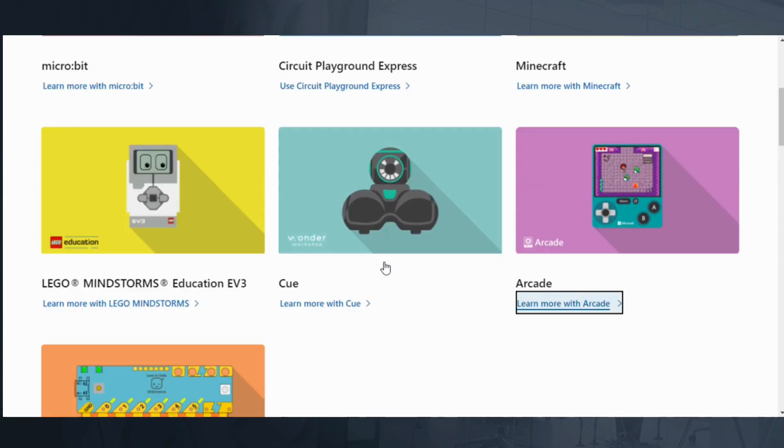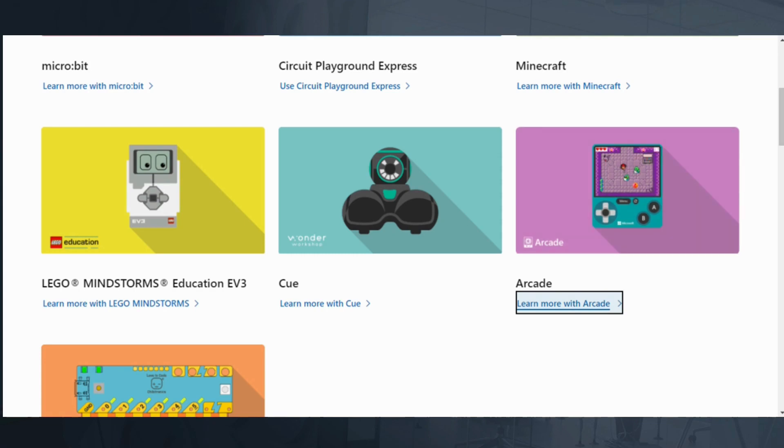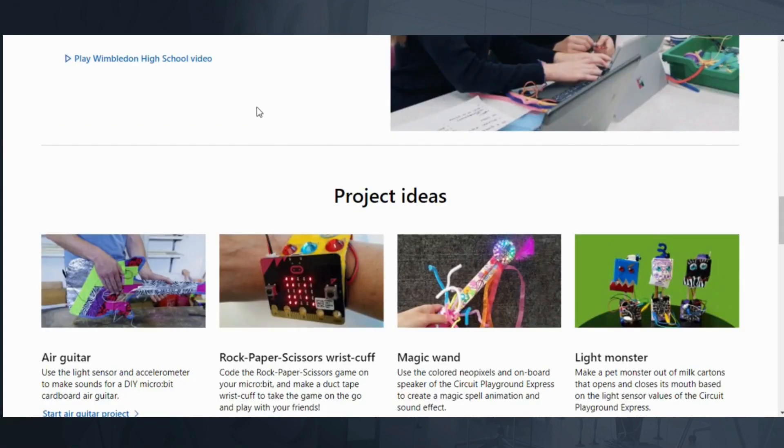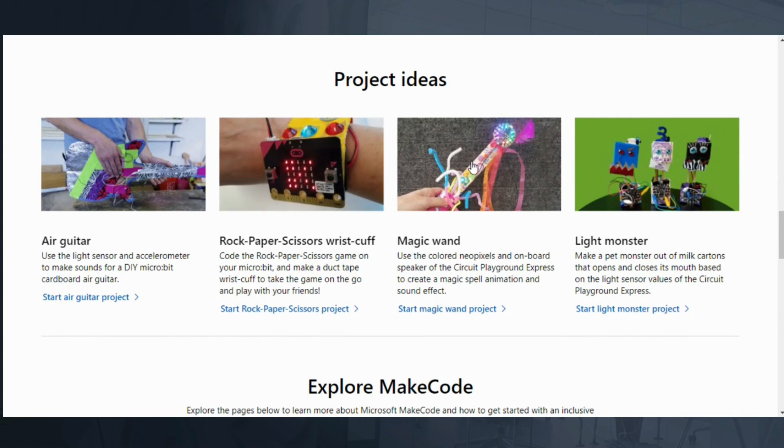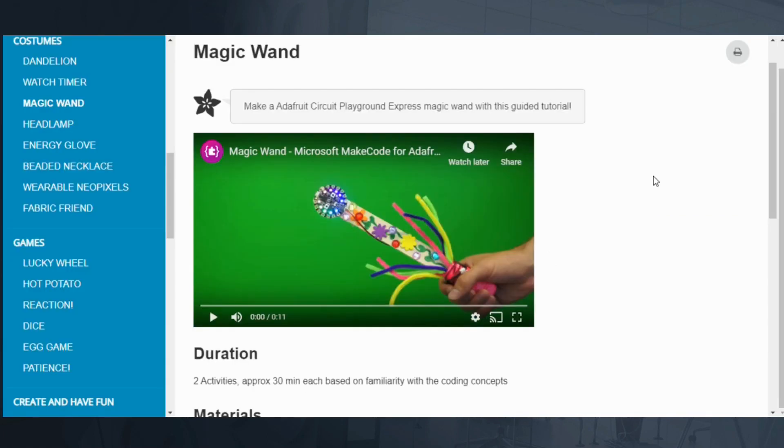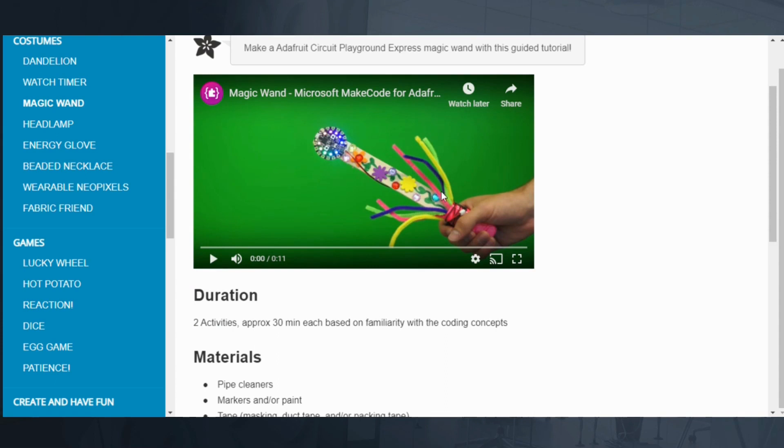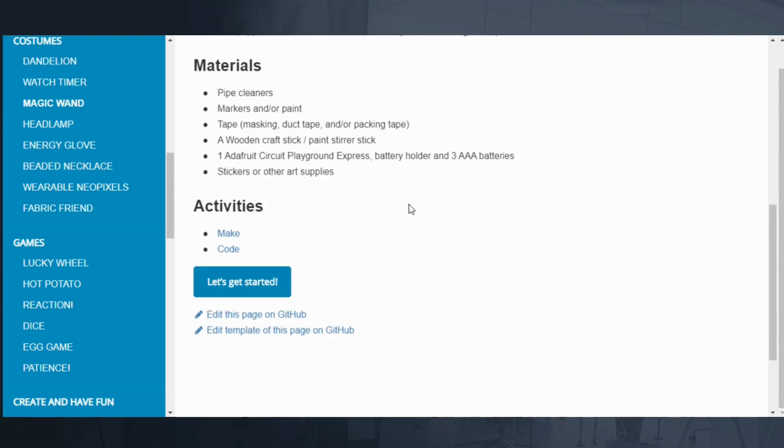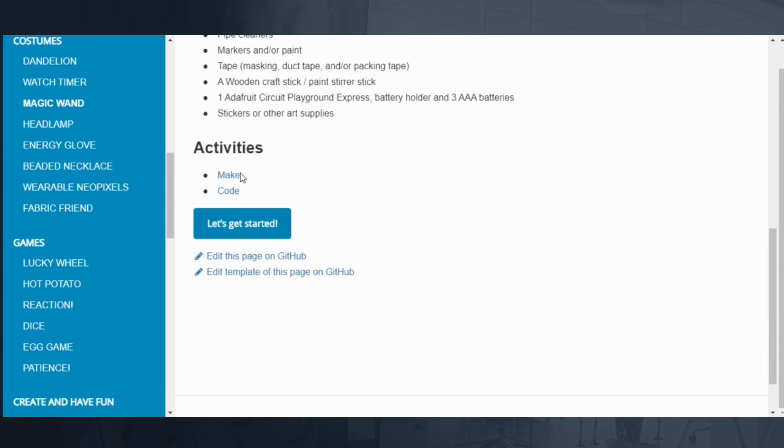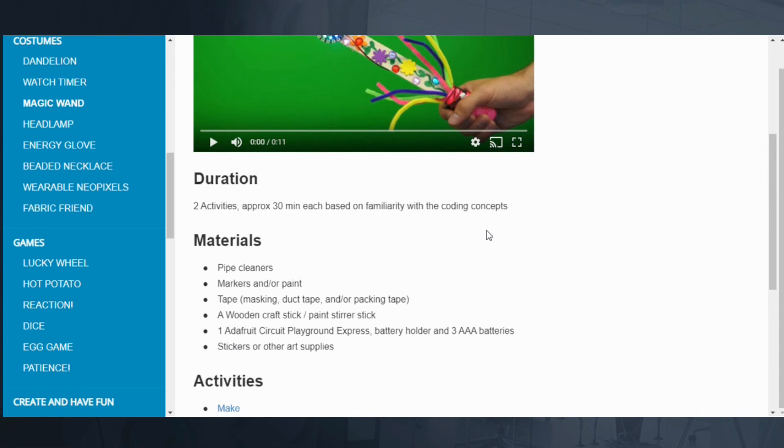Today we're going to focus on their arcade, which is their standalone product. But I want to show you some of the project ideas they have. If you do have some of those products I mentioned, like say for instance the Adafruit, you can make a magic wand. It shows you a short video of how it works, and then it has all kinds of directions, everything that you need. Their library is really impressive, and it's something you definitely want to check out.